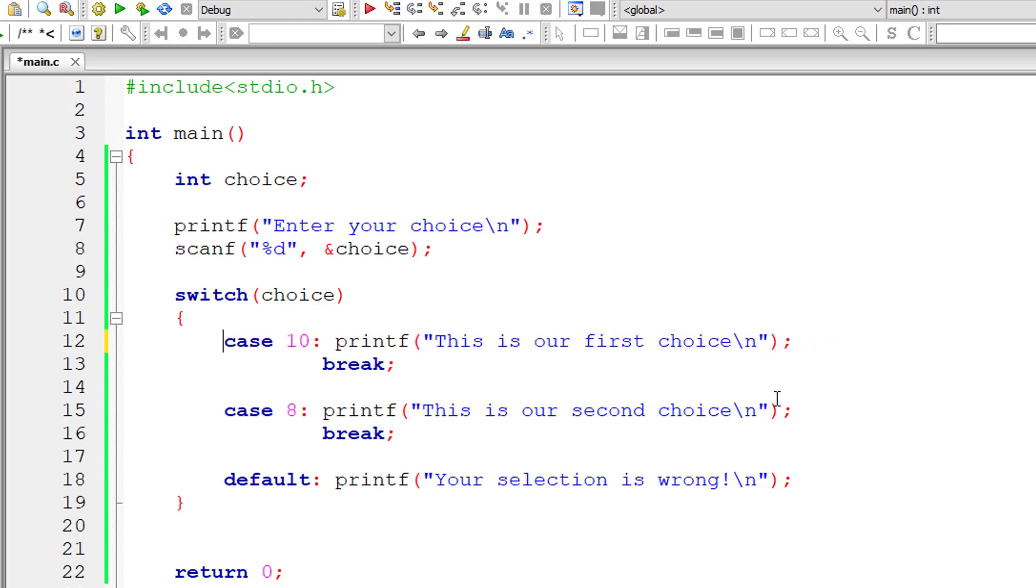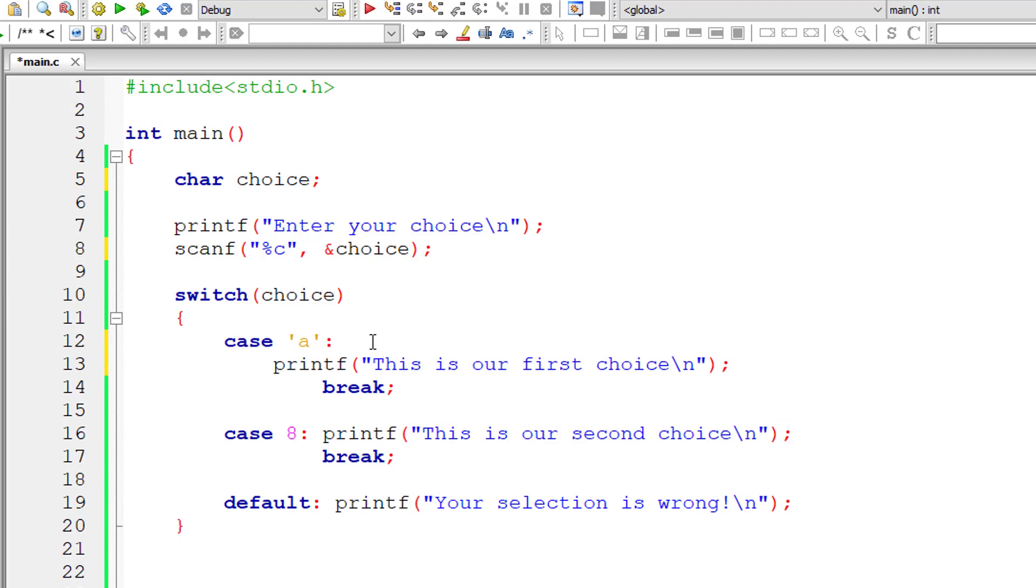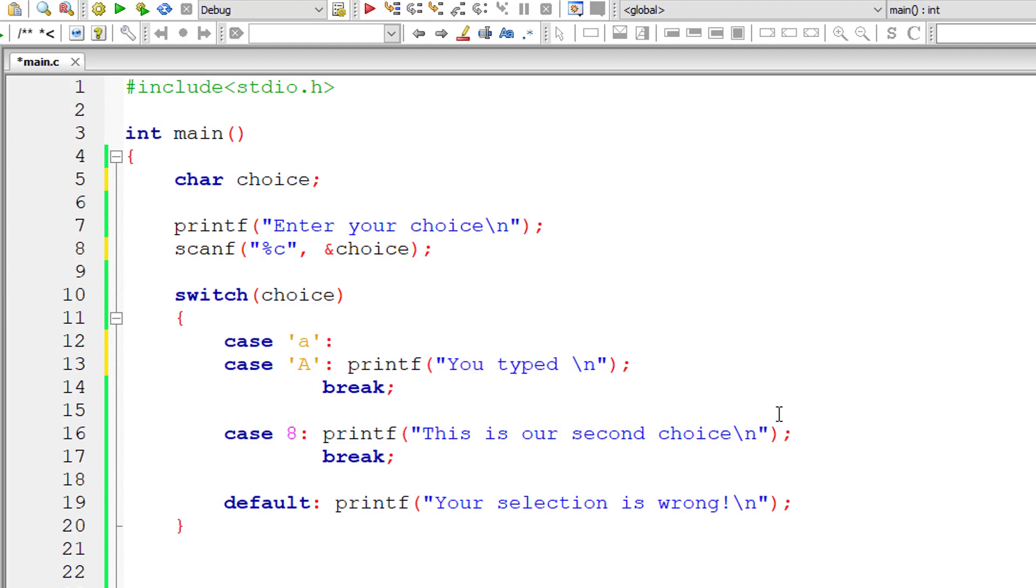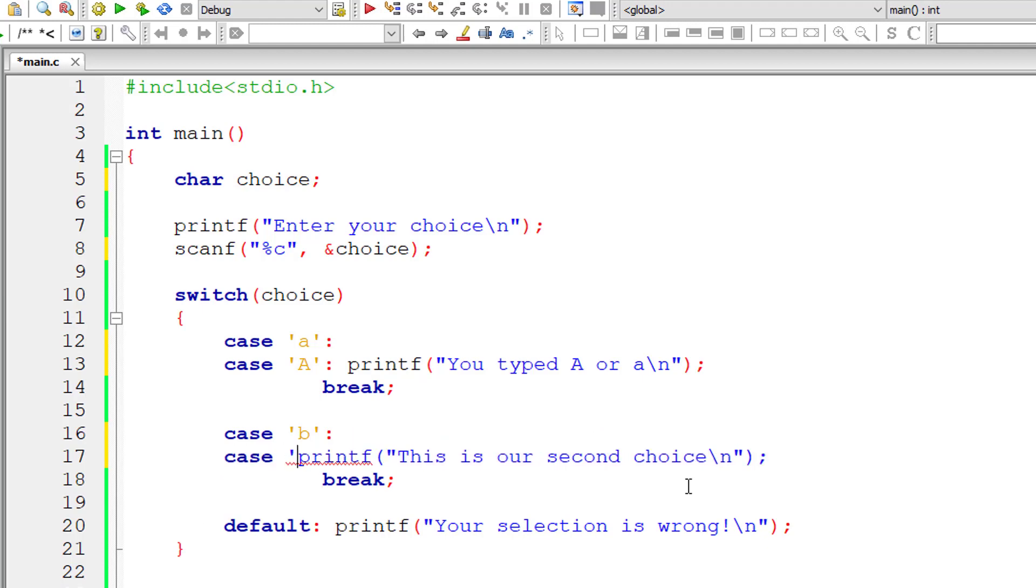Let me get back to character itself. I'll show you one more example here. Char choice percentage C. So we will take case A, smaller case letter a as well as capital letter A. Since we have not specified break statement for case a, whenever user enters smaller case a or capital case A, 'you typed A capital A or small a' gets printed and then the break statement executes.